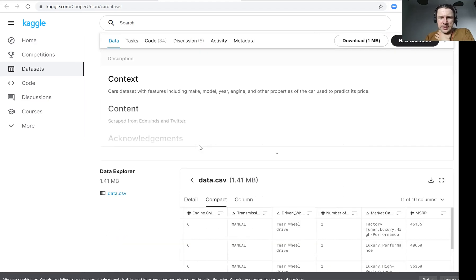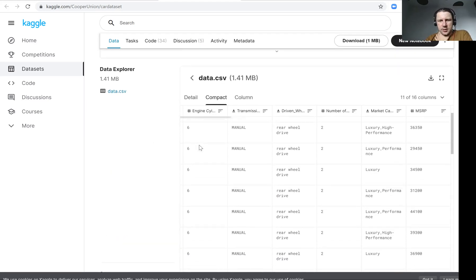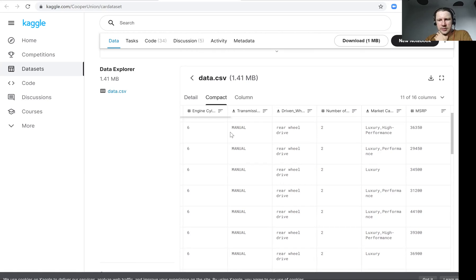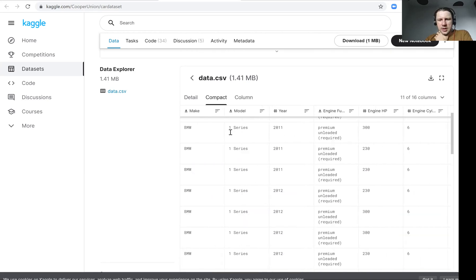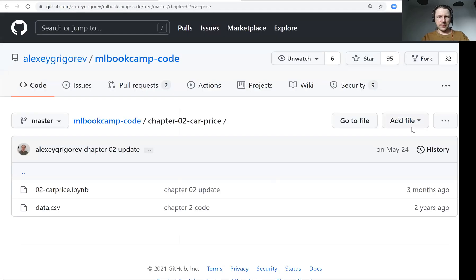We have this dataset and we want to use it to get all this information, all these features about the car, and we want to use them to make the prediction about the price of the car.